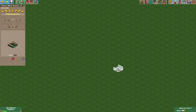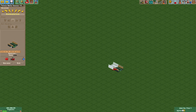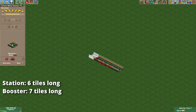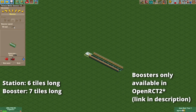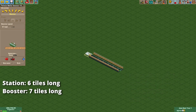To start, select the Twister roller coaster and build a station six tiles long. After that, select the booster, set it to the maximum speed of 67 miles per hour, and make the booster seven tiles long.